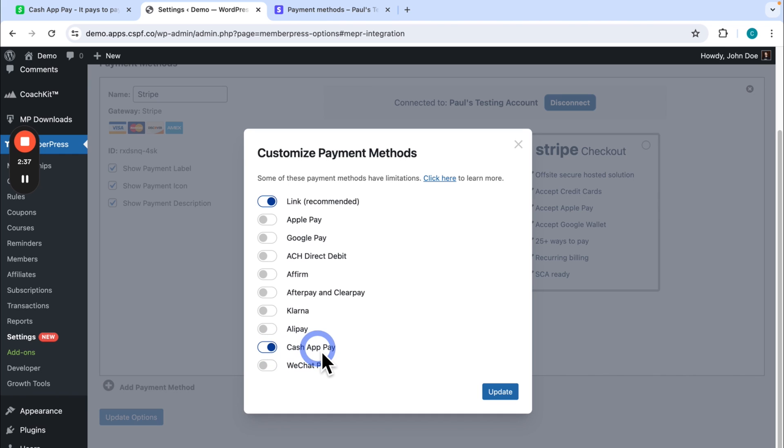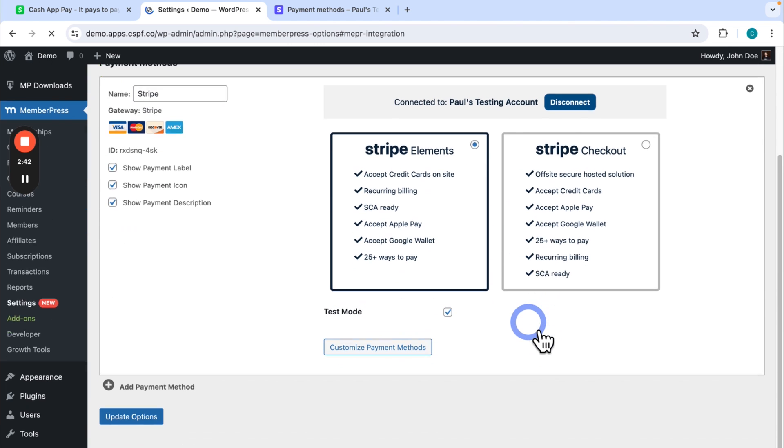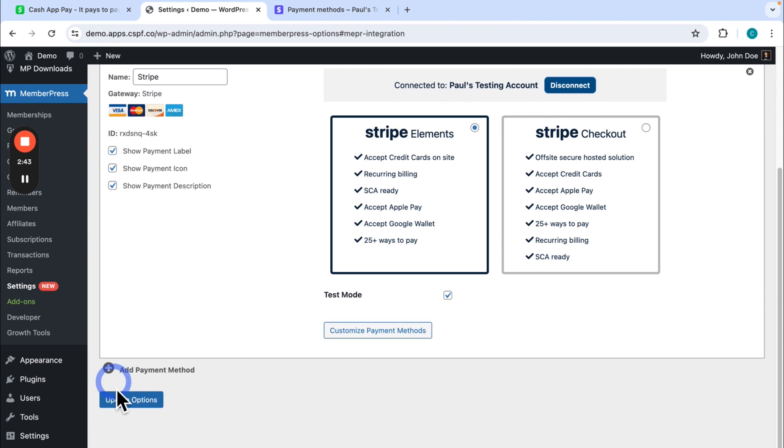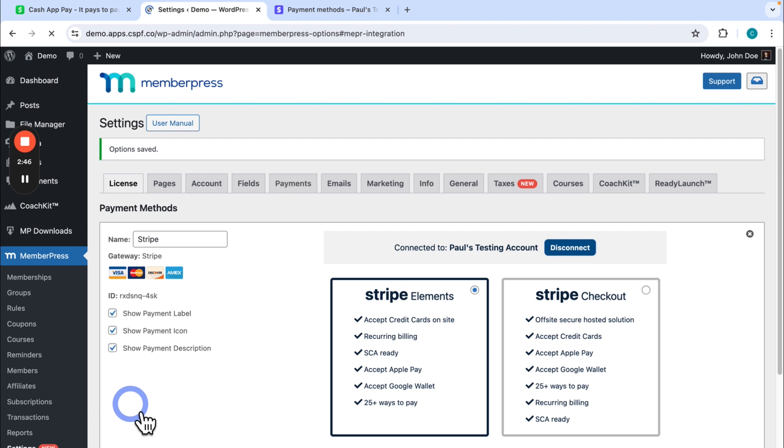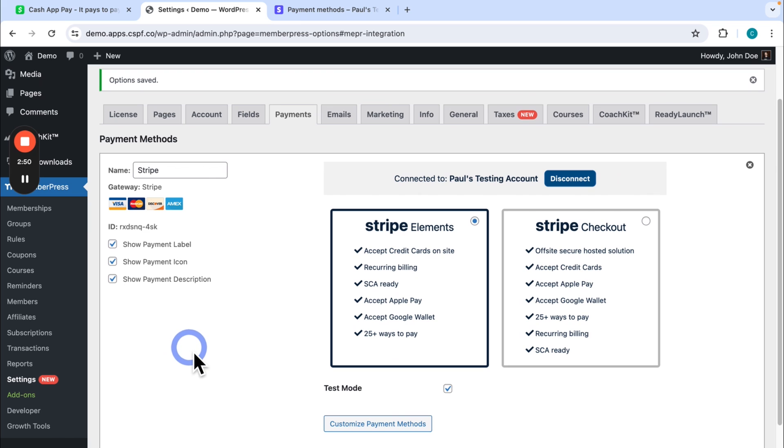So once I have Cash App Pay enabled, I'll click update. And I'll just be sure to click update options to make sure it's saved. So now I have Cash App Pay enabled, both on my Stripe account in the Stripe dashboard, and here in the payment methods.